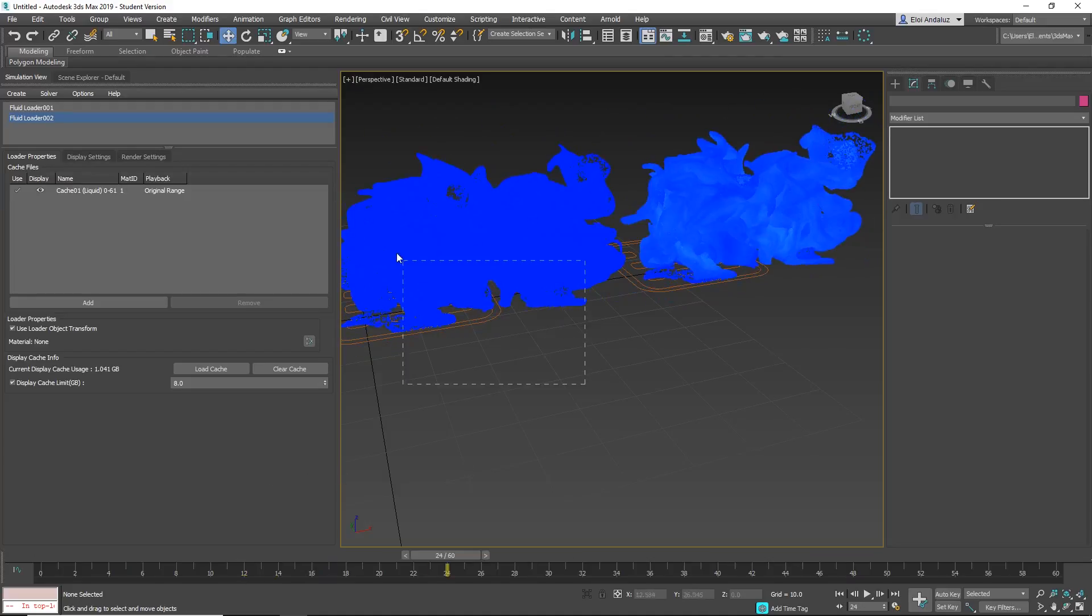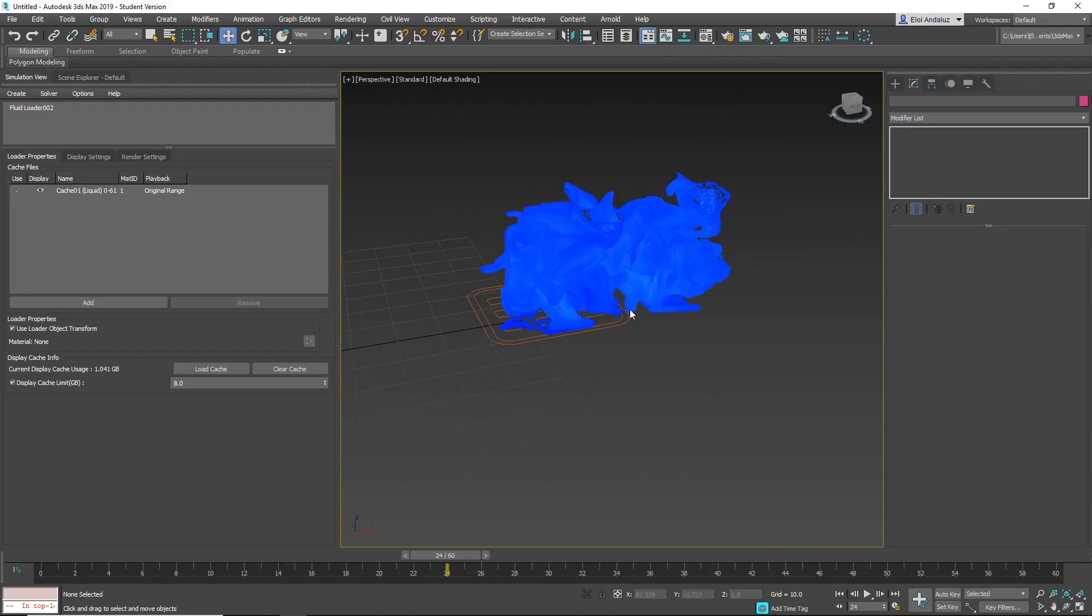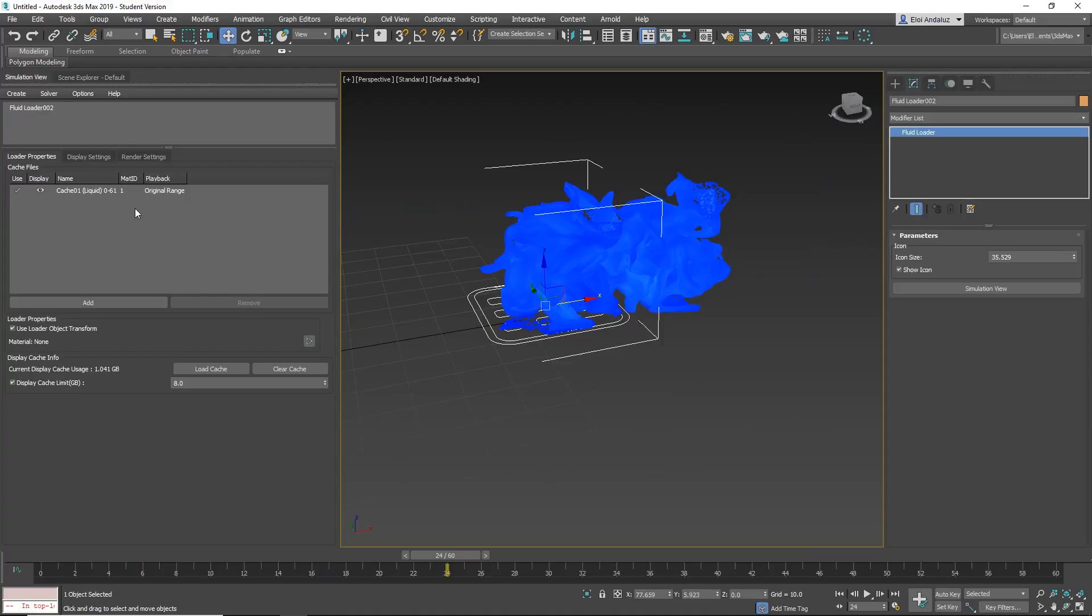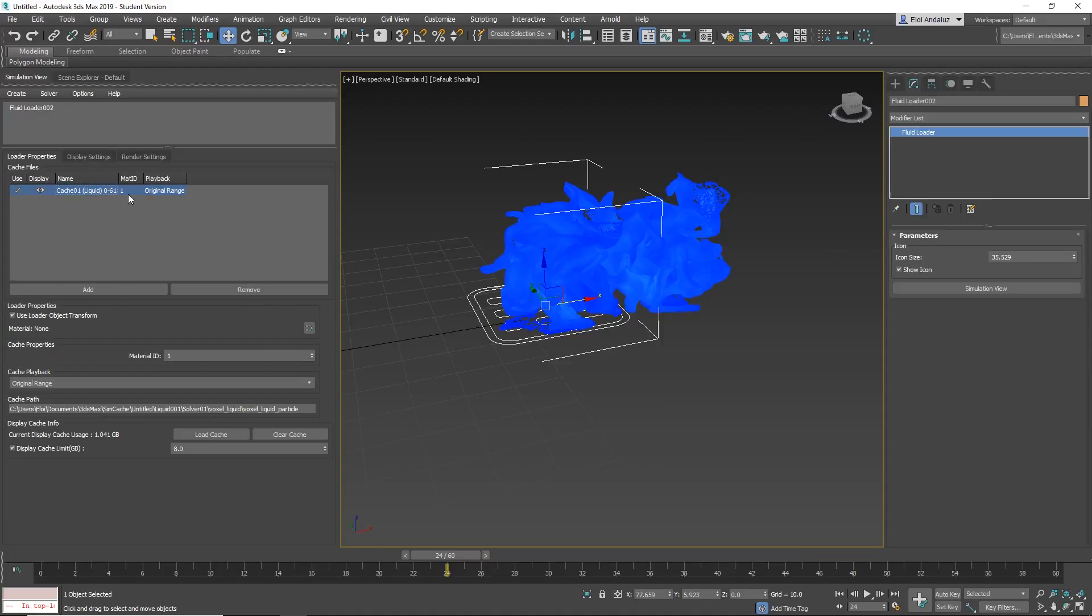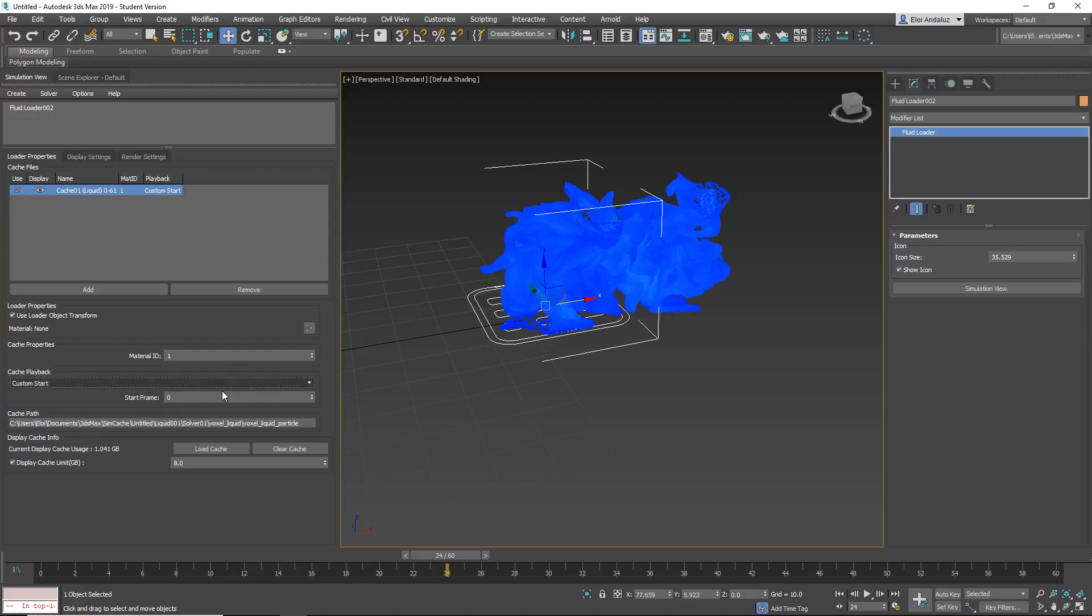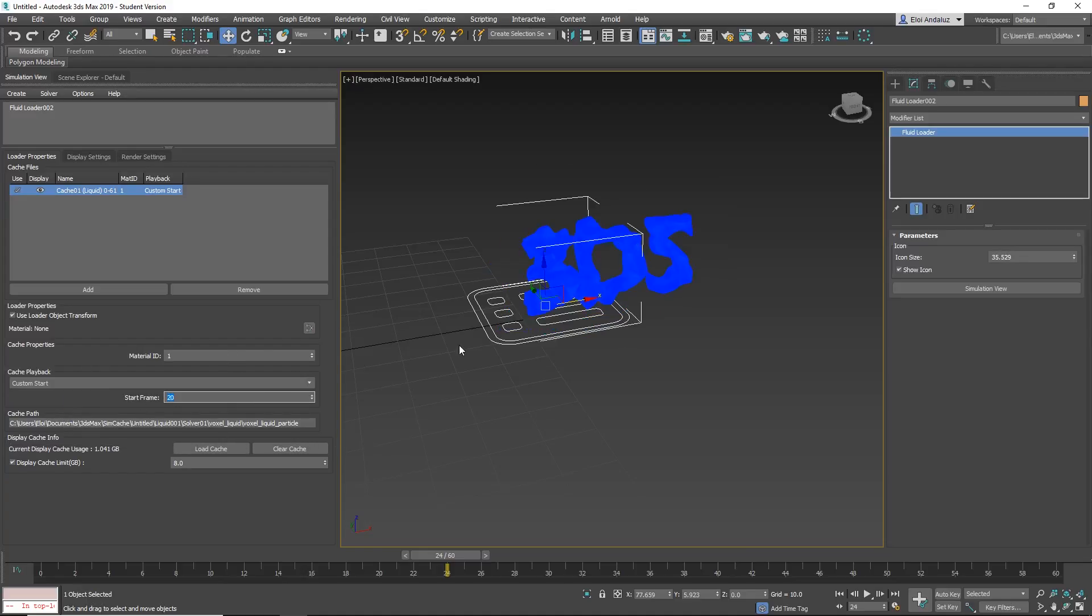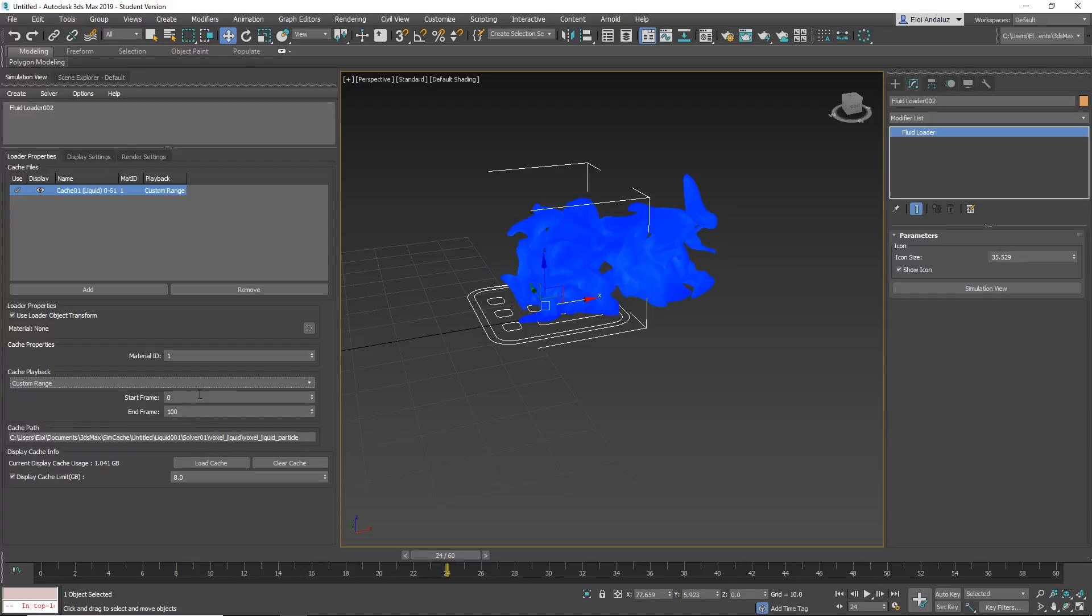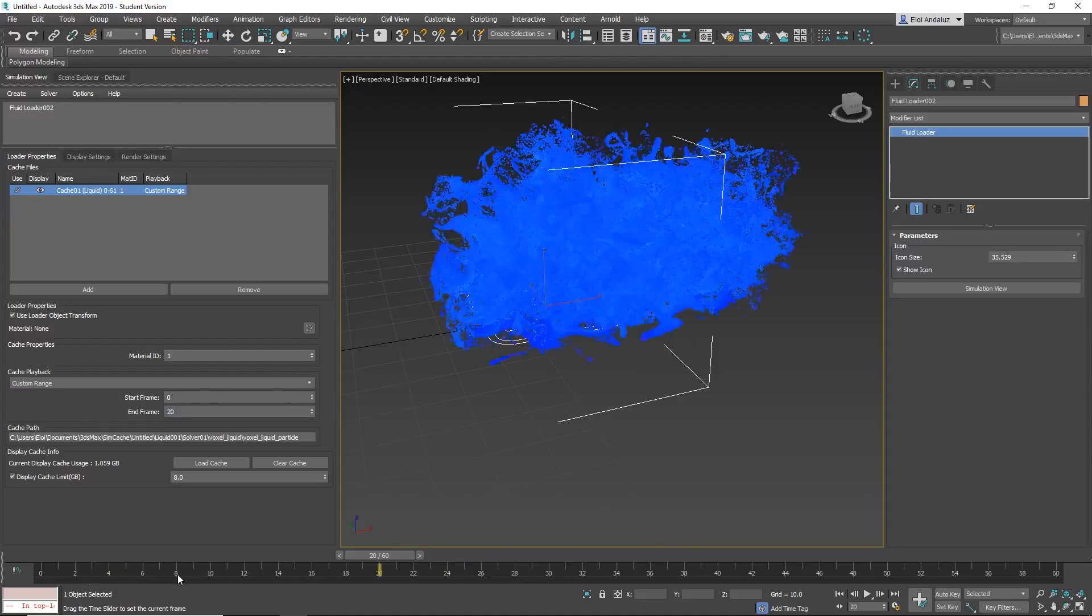More things that you can do with that. You can add multiple cache and you can offset this cache. So if you select one, you have as well the material ID. If you apply materials, you want to have different IDs per object, you can do that. The cache playback, you can have the original range. You have custom start, so you can offset it. Custom range, if you want to change the timing. So it will run faster or slower.